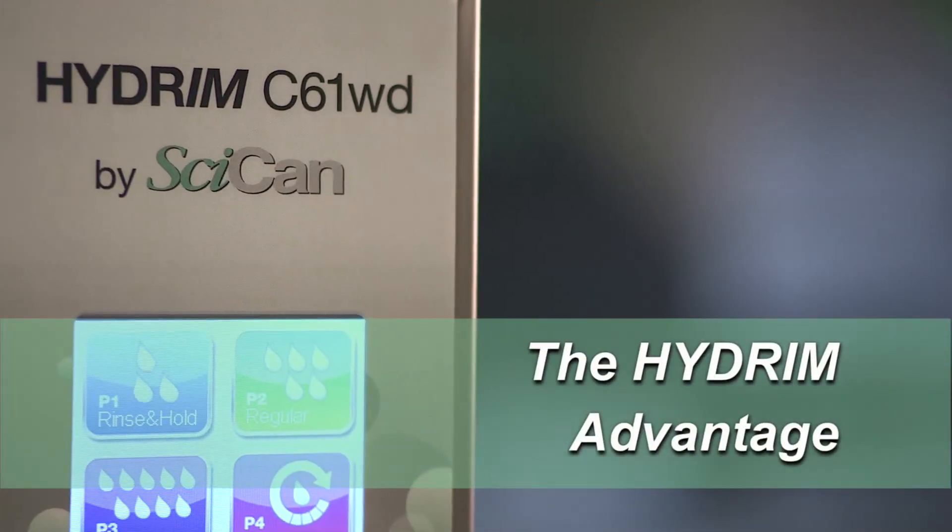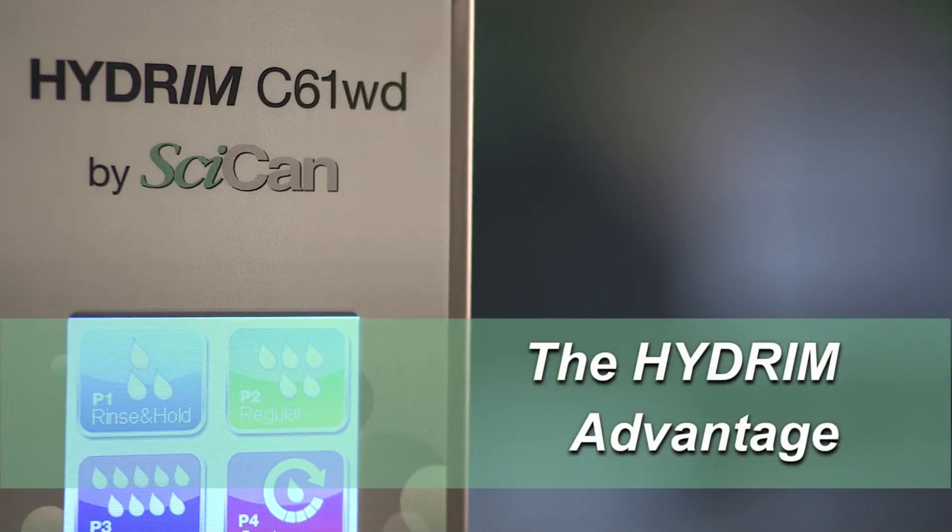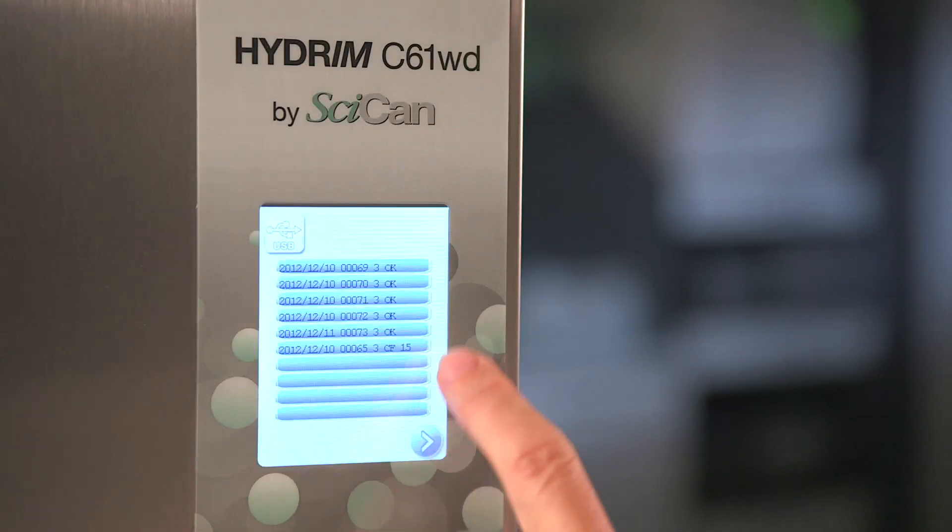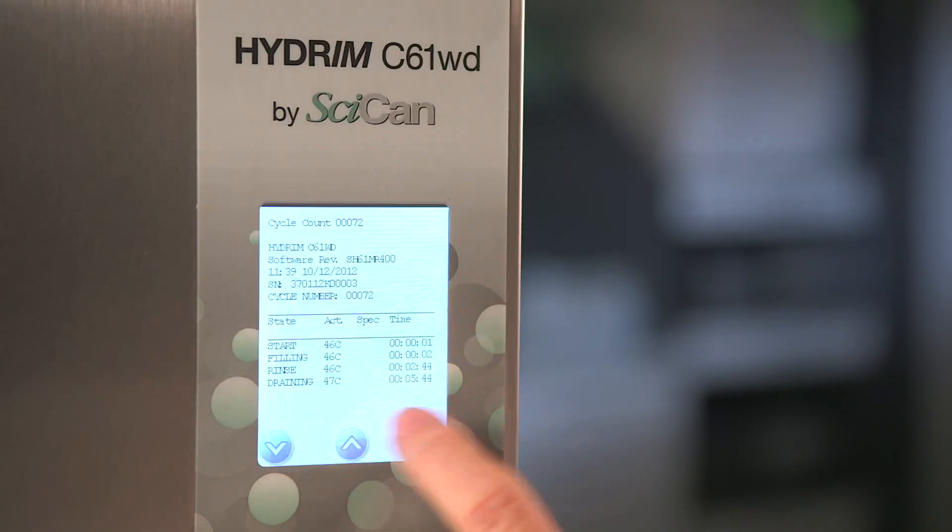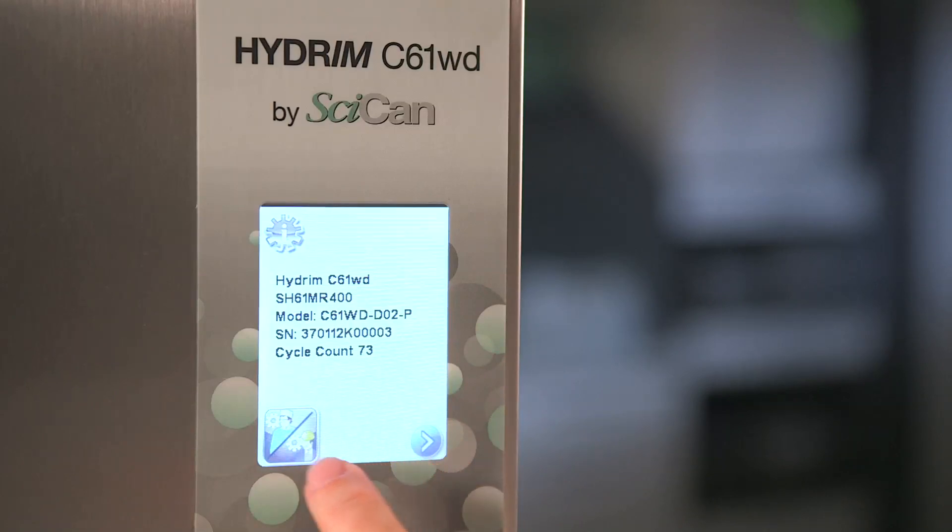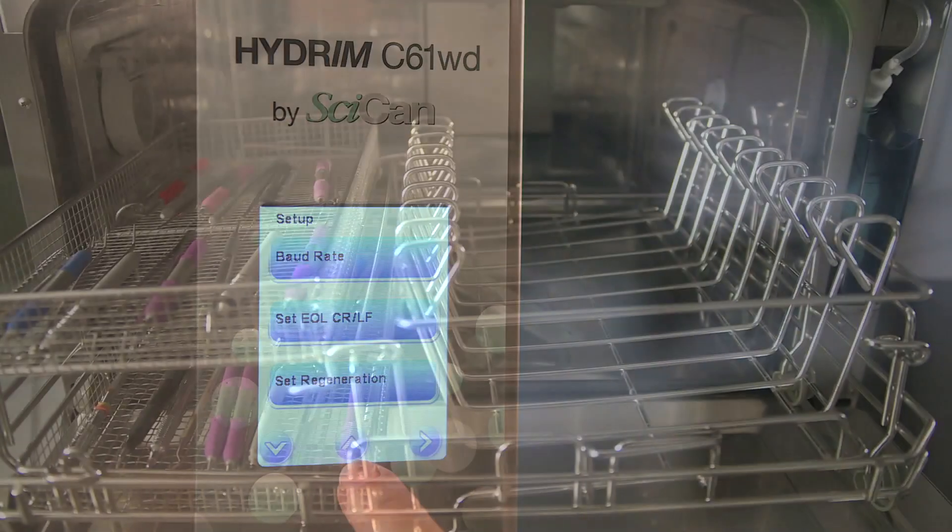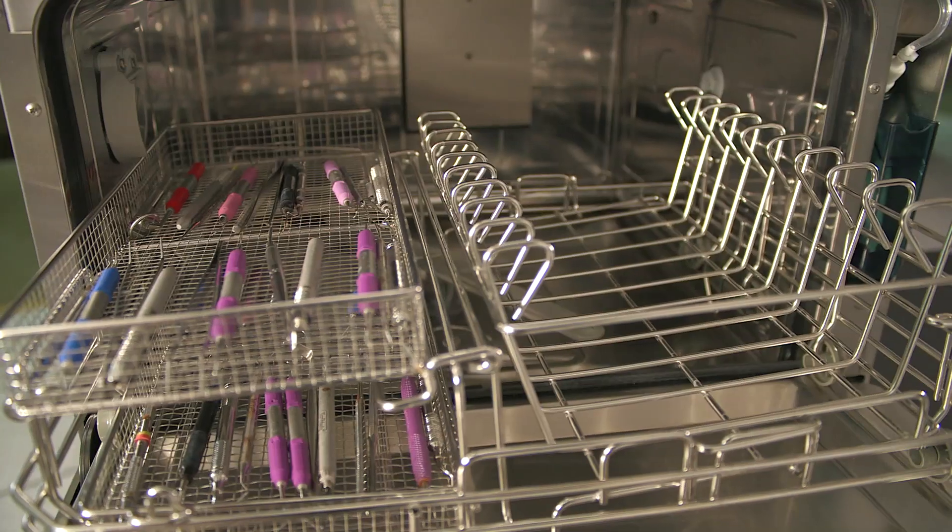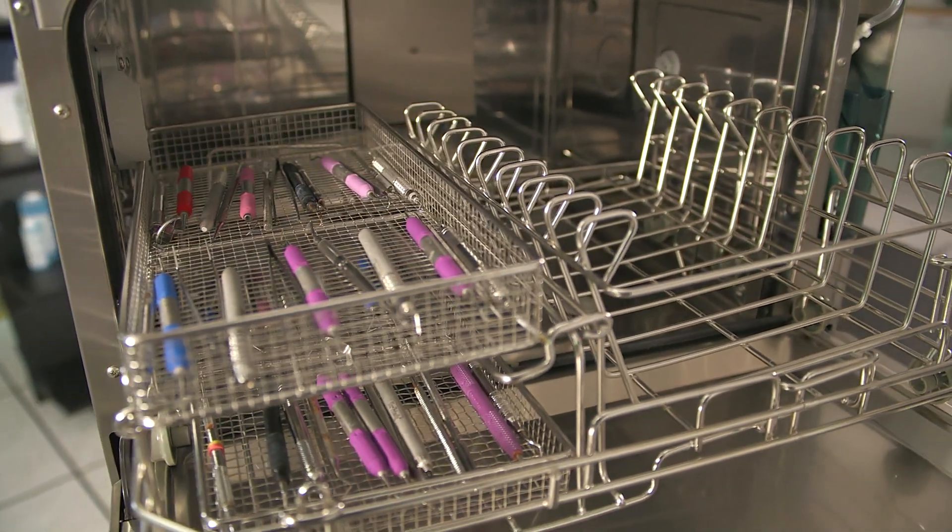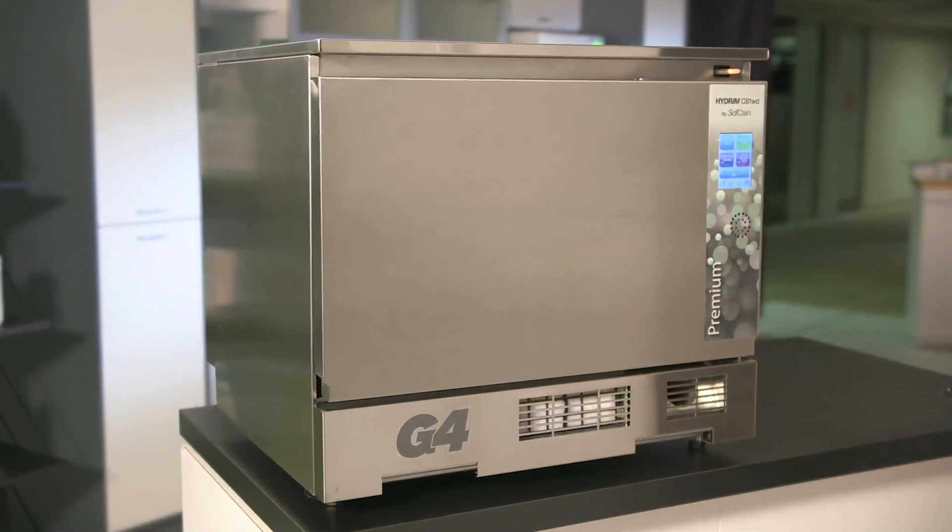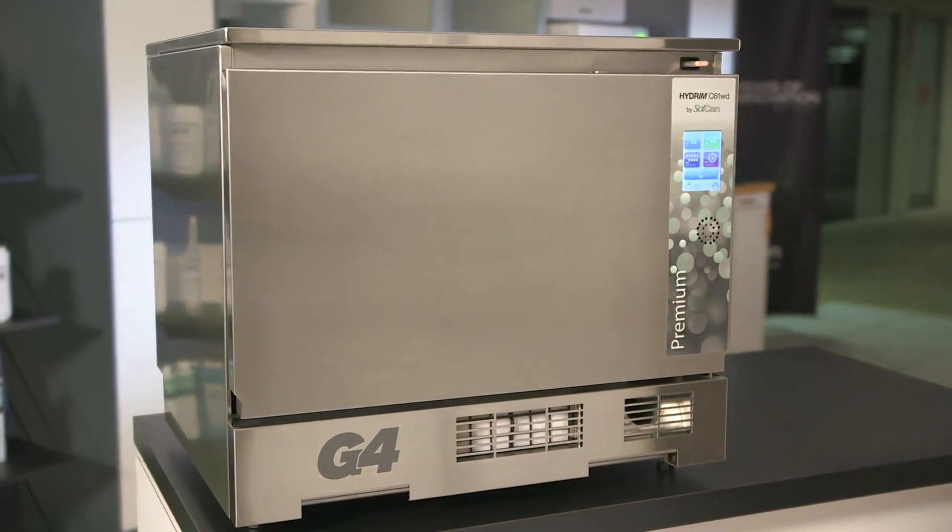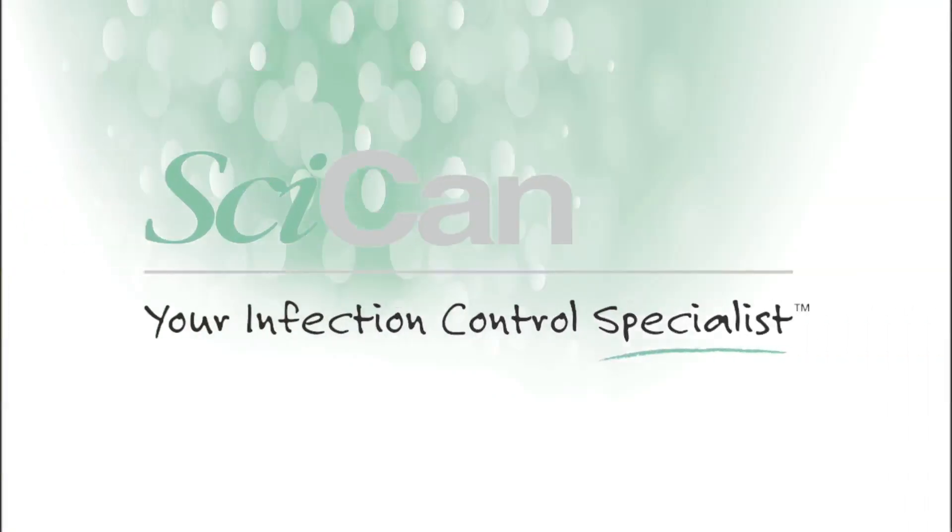The new and highly innovative Hydrum C61WD G4 series. Infection protection designed to ensure you have constant support through industry-leading connectivity, unrivaled data collection and logging, an advanced touch screen designed to provide all the information you require at the exact moment you require it, and the peace of mind that comes from knowing your instruments are consistently washed and disinfected in the safest and most productive manner possible. Hydrum C61WD G4. The future of instrument cleaning and disinfection. From SciCan, your infection control specialist.